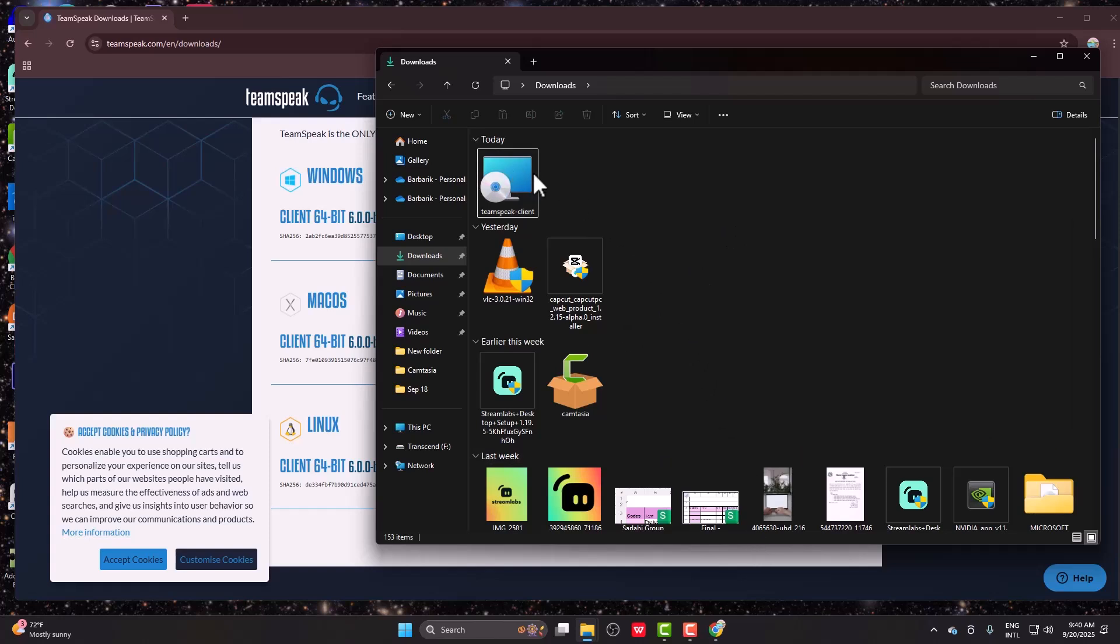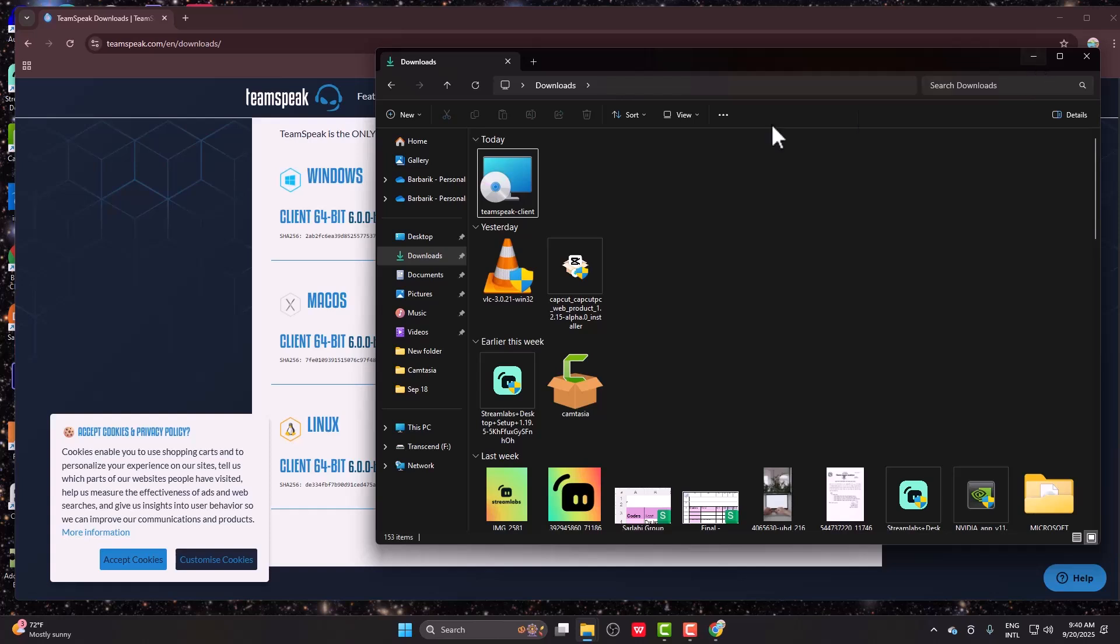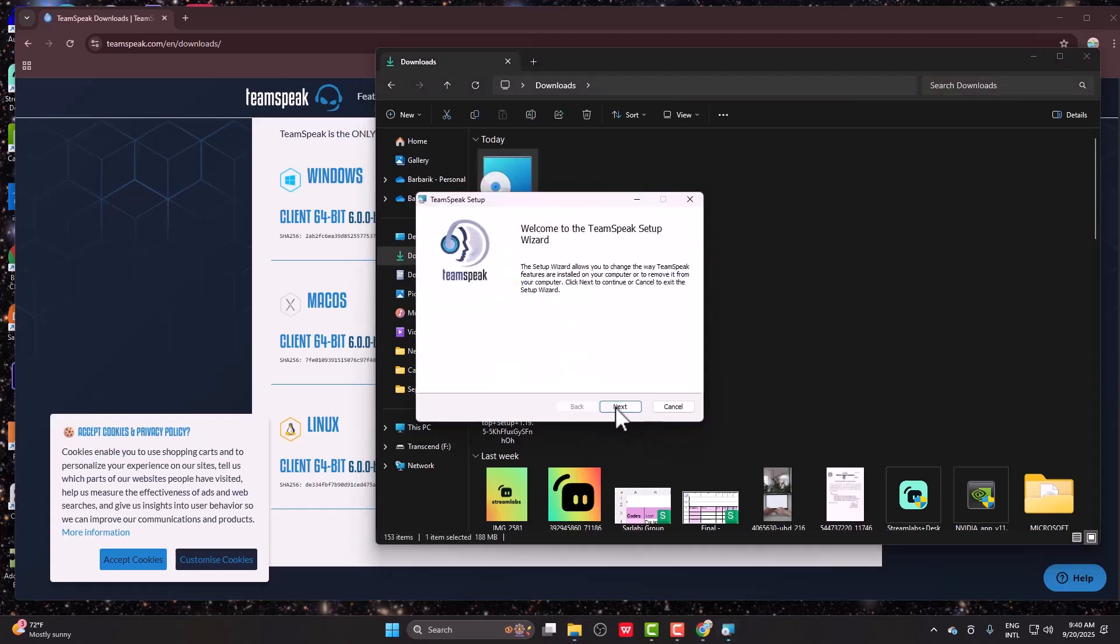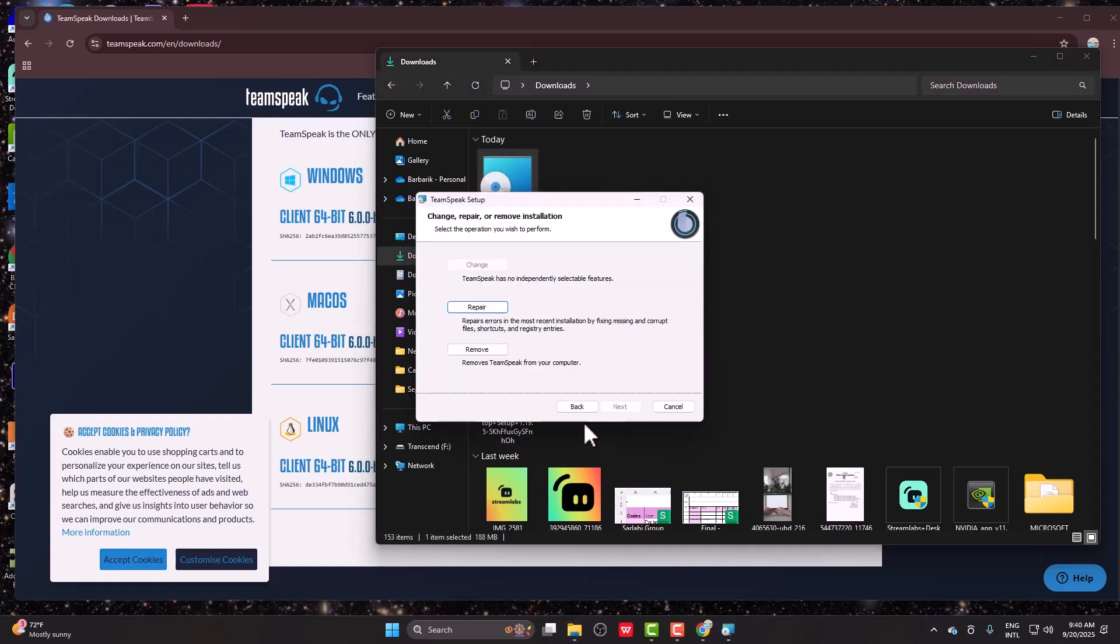Let me show you real quick. You need to click on next.